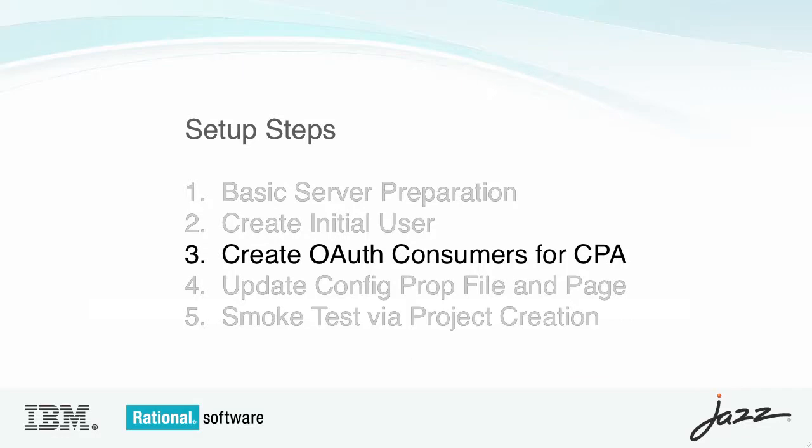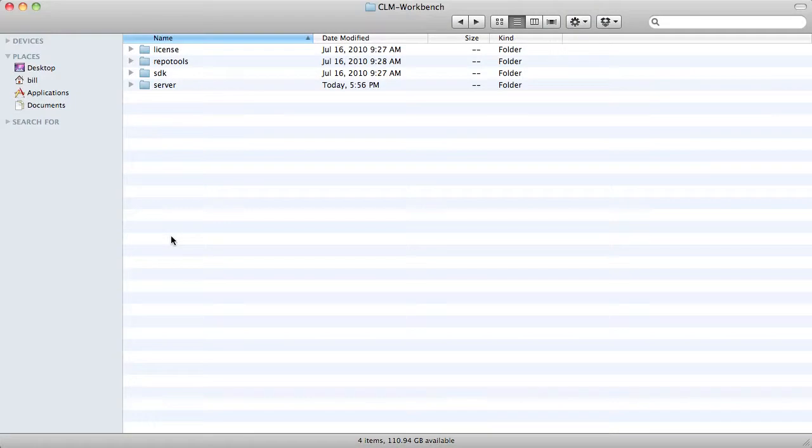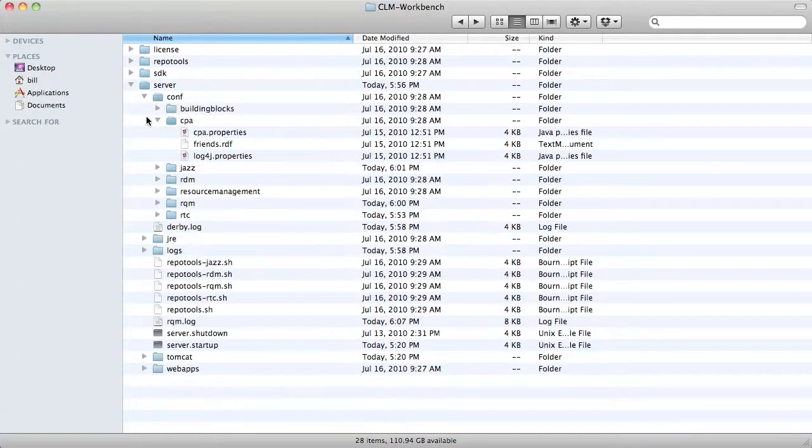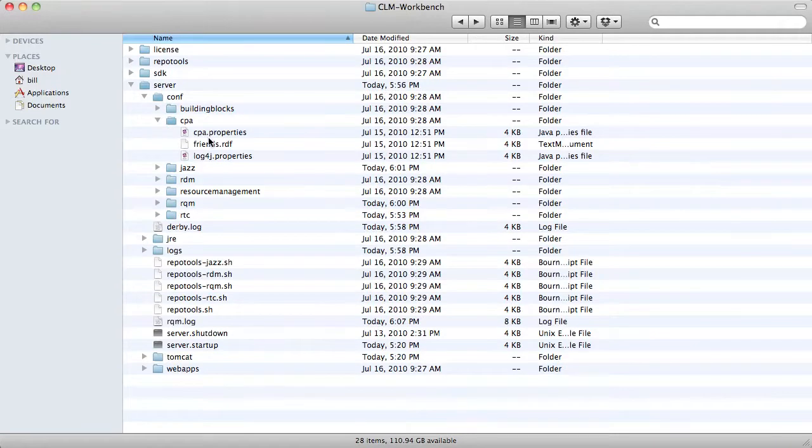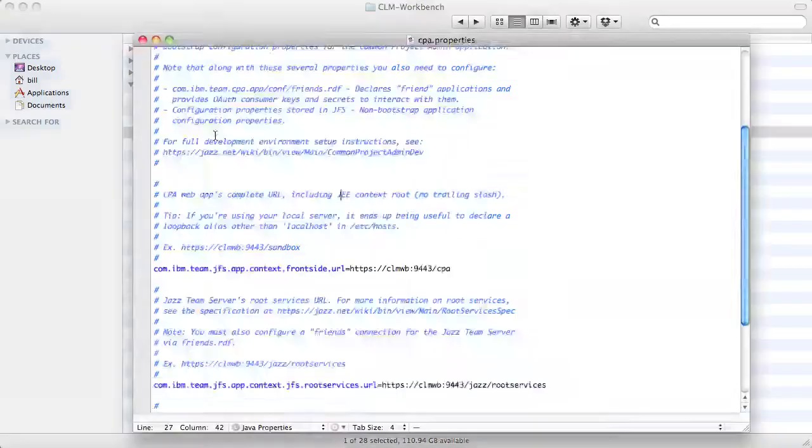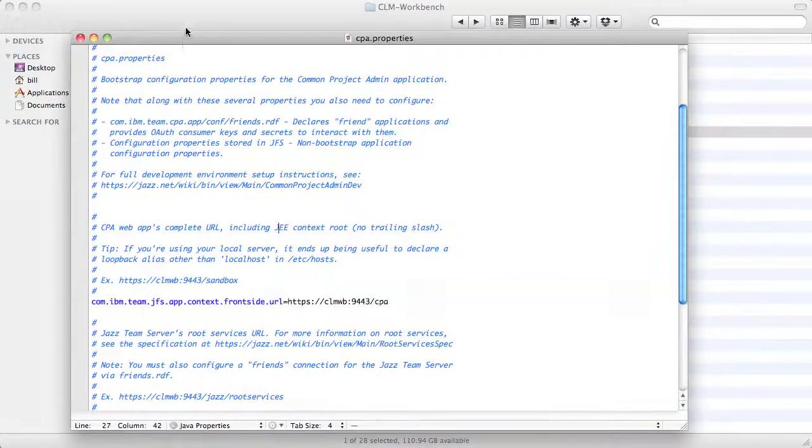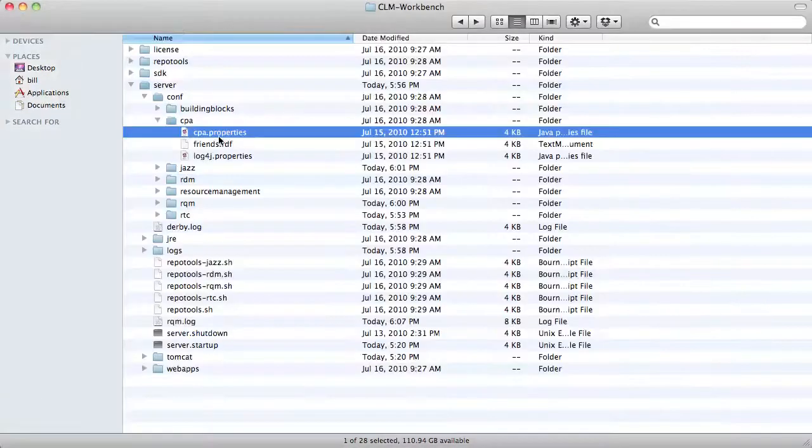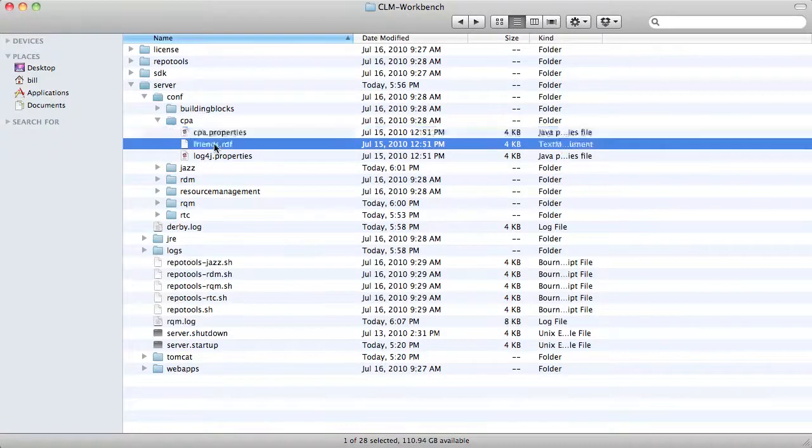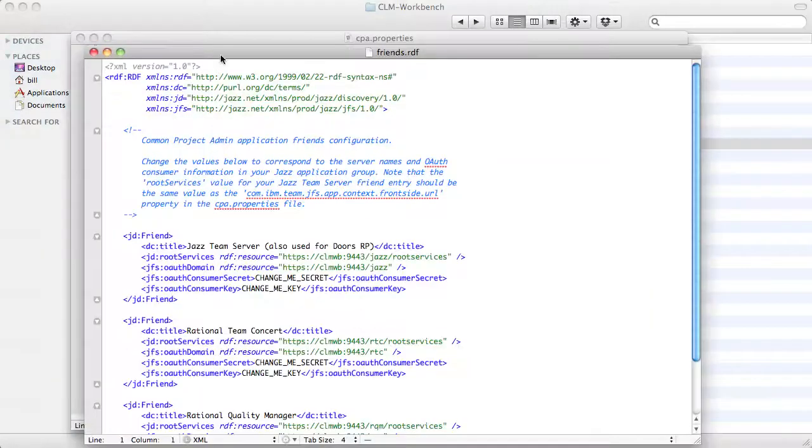Now I'm going to create the OAuth Consumers for CPA. In preparation for this step, I'm going to open two configuration files, CPA.properties and friends.rdf.